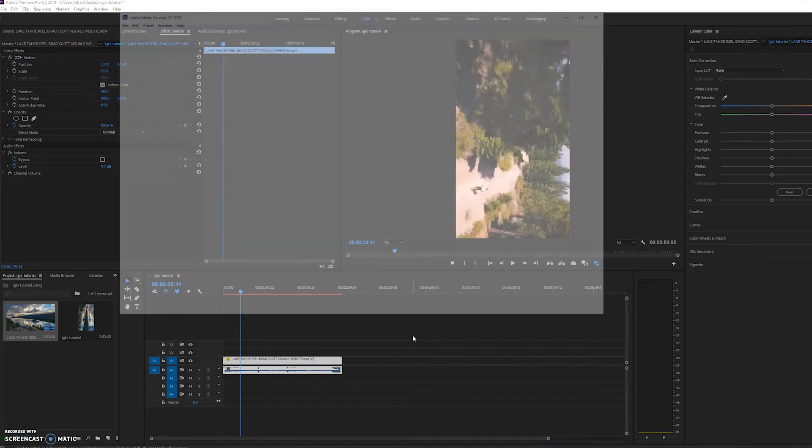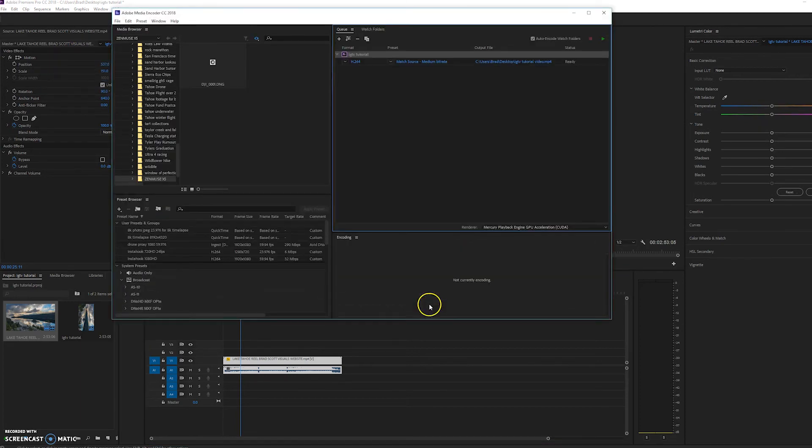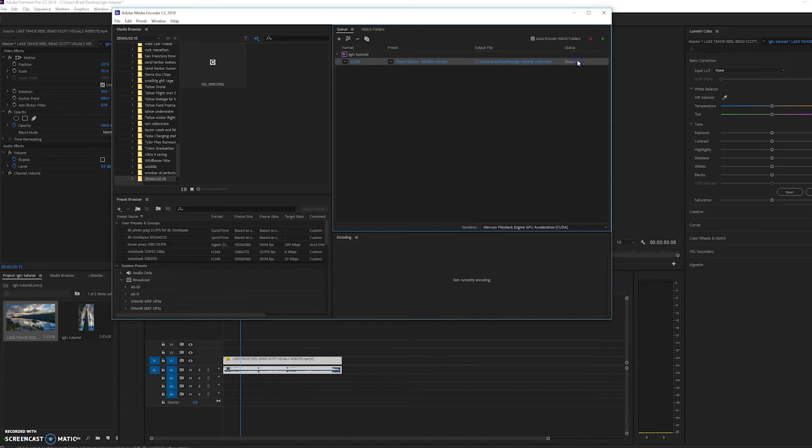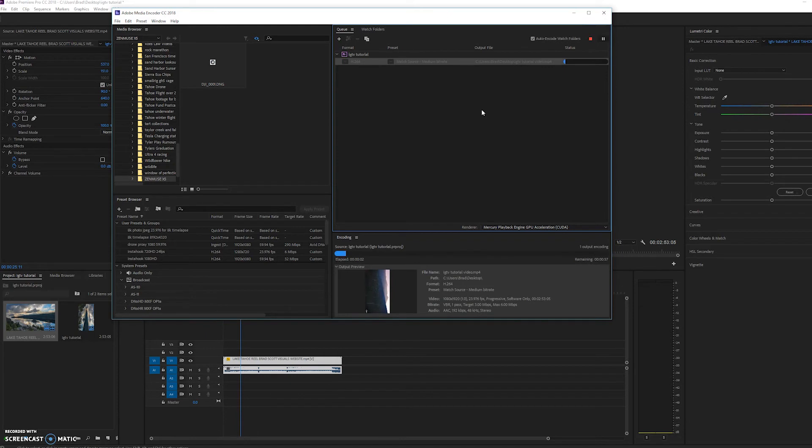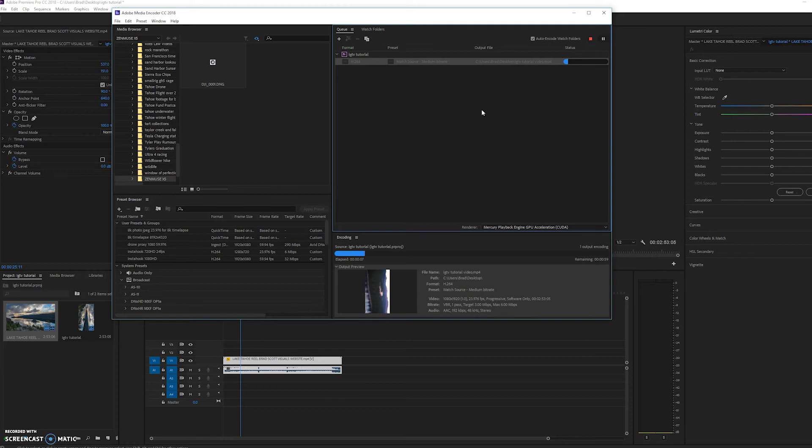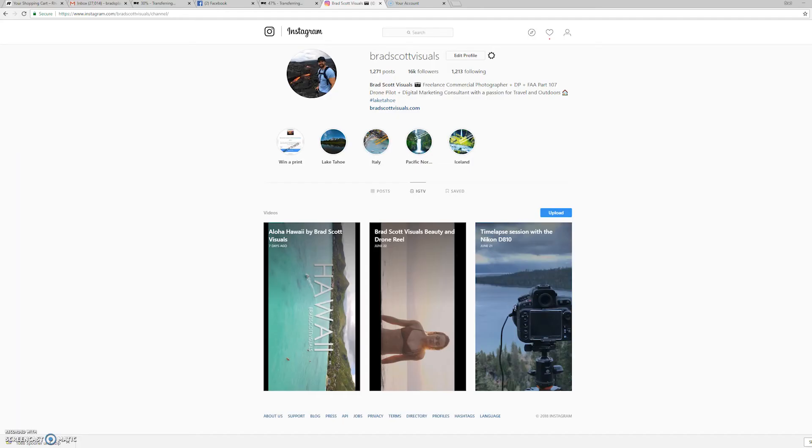So we're just going to wait for that to open and we're going to select the clip and click play. And that's going to render out our video so that it could be uploaded to Instagram TV. So as that's rendering, I'm just going to show you, we're going to head over to instagram.com.